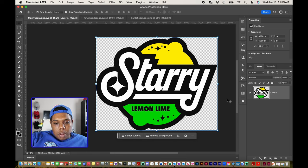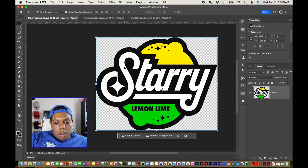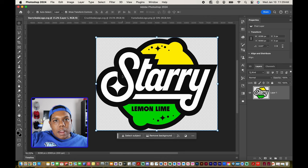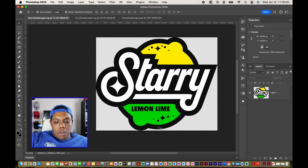Looking at the Starrys logo, you can see that it has a yellow, a green, a black, and a white. Let's try to change this to a strawberry soda, so let's change this yellow and green into a red color.